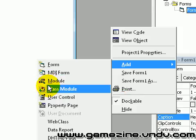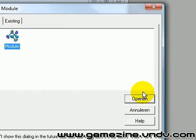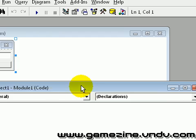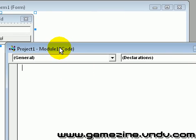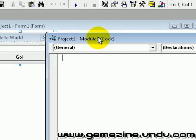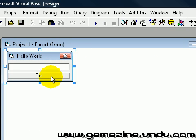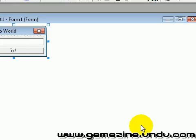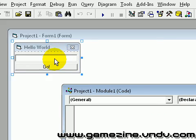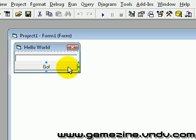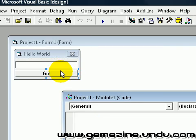Now we're going to add a module — pretty easy. Just open it or double-click on it, and as you can see you get a window popping up. This is the module code. What we want to do is put the code of the button in here.